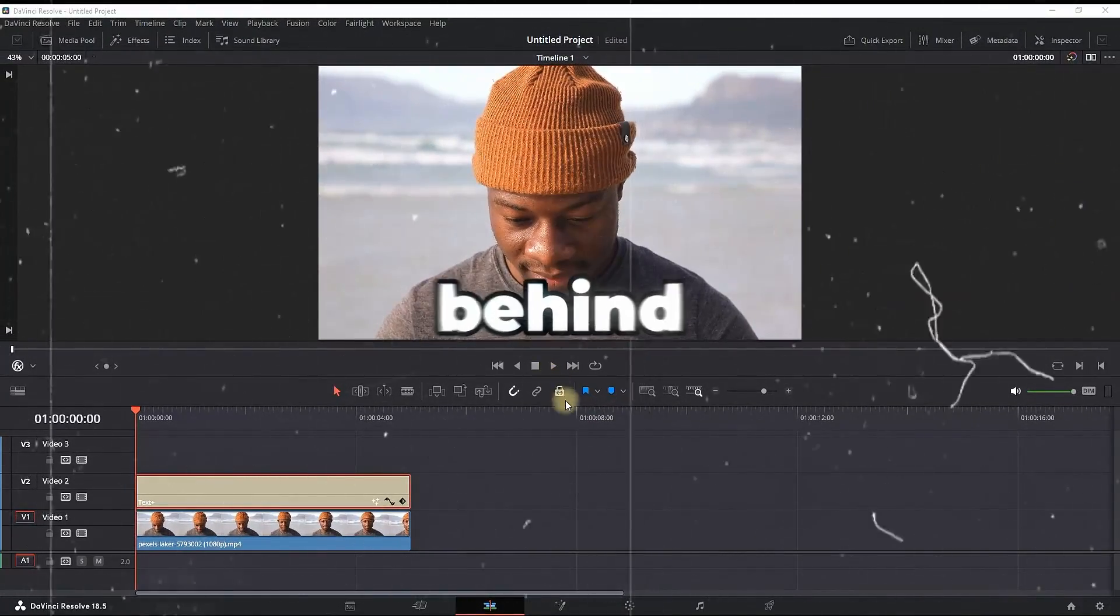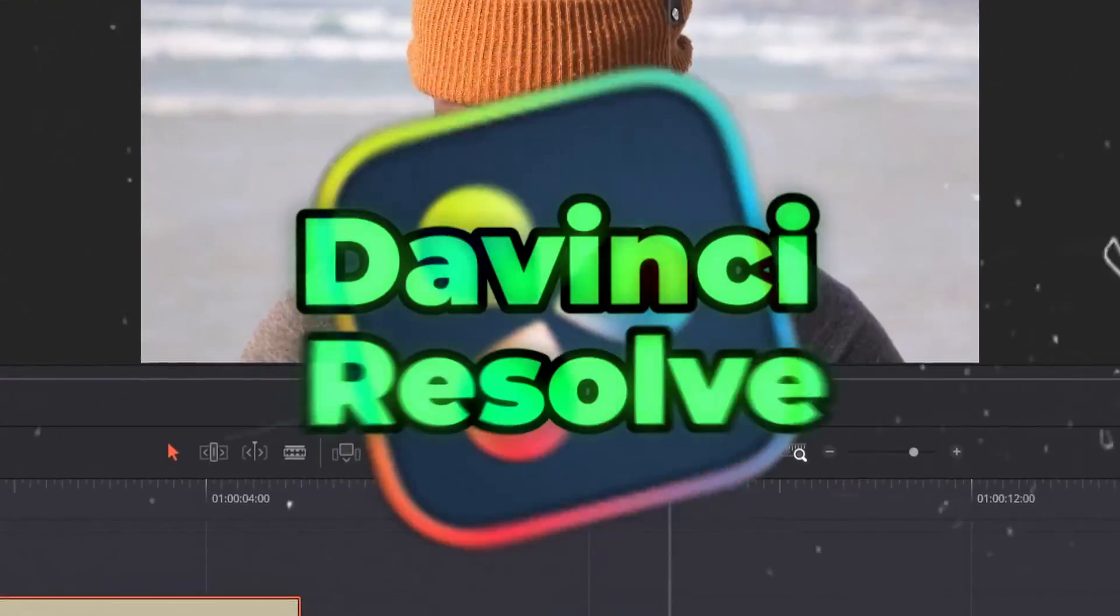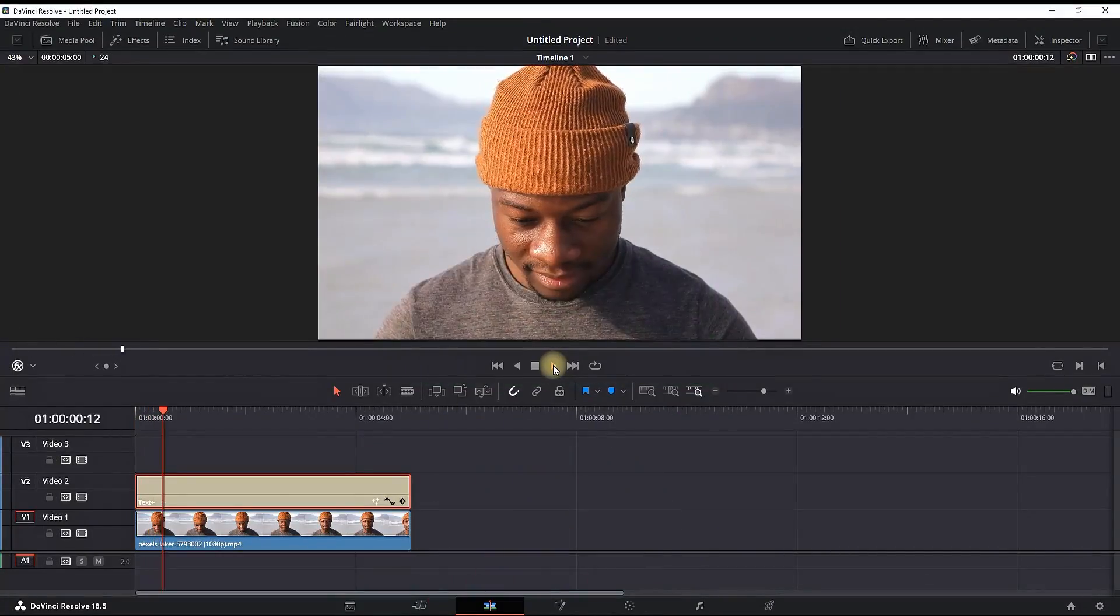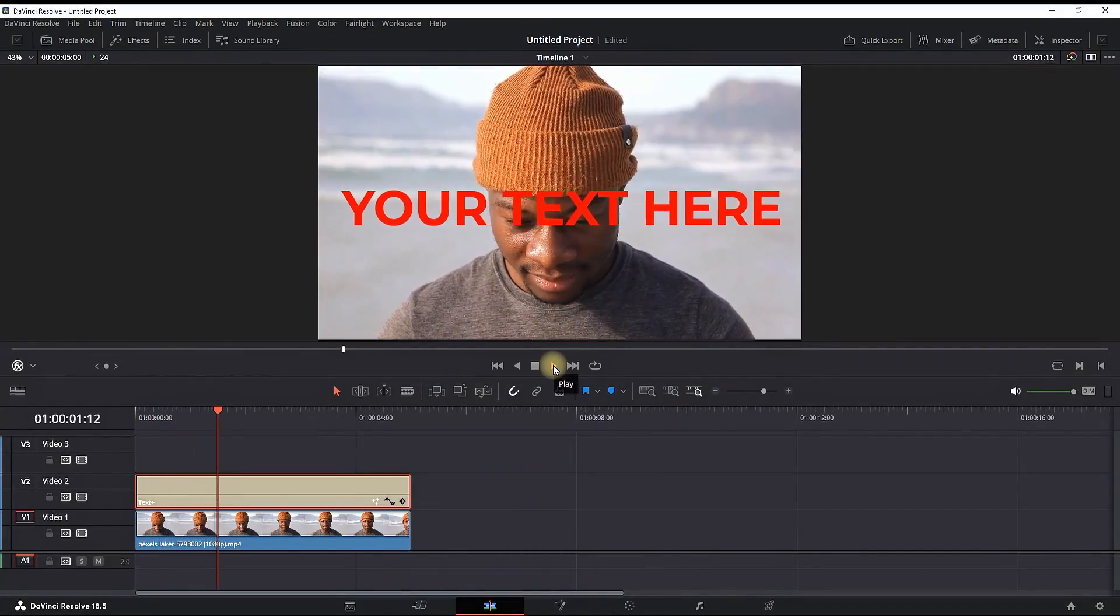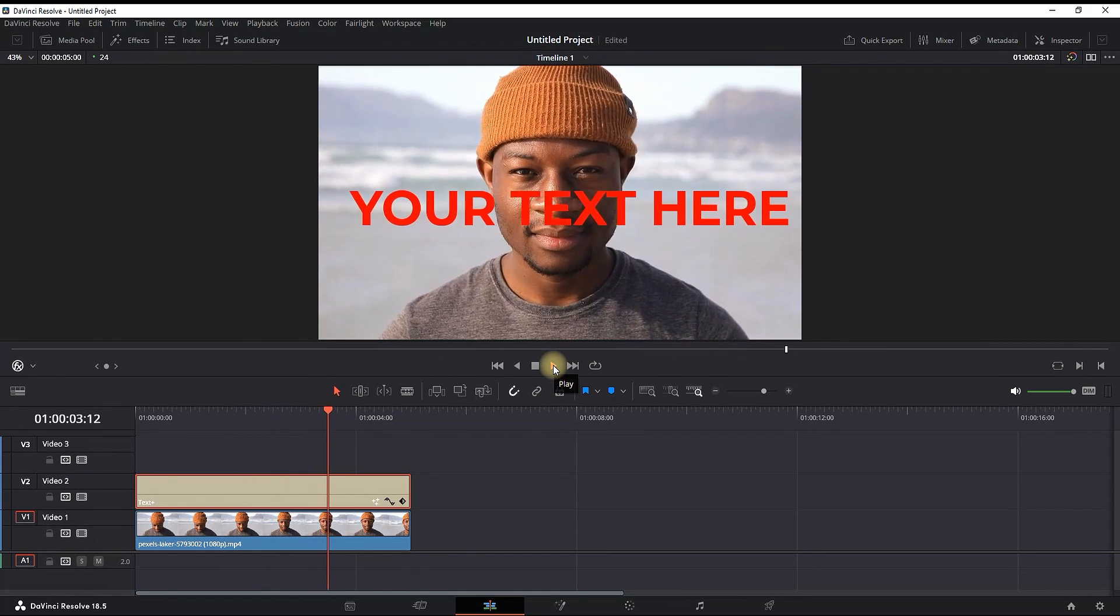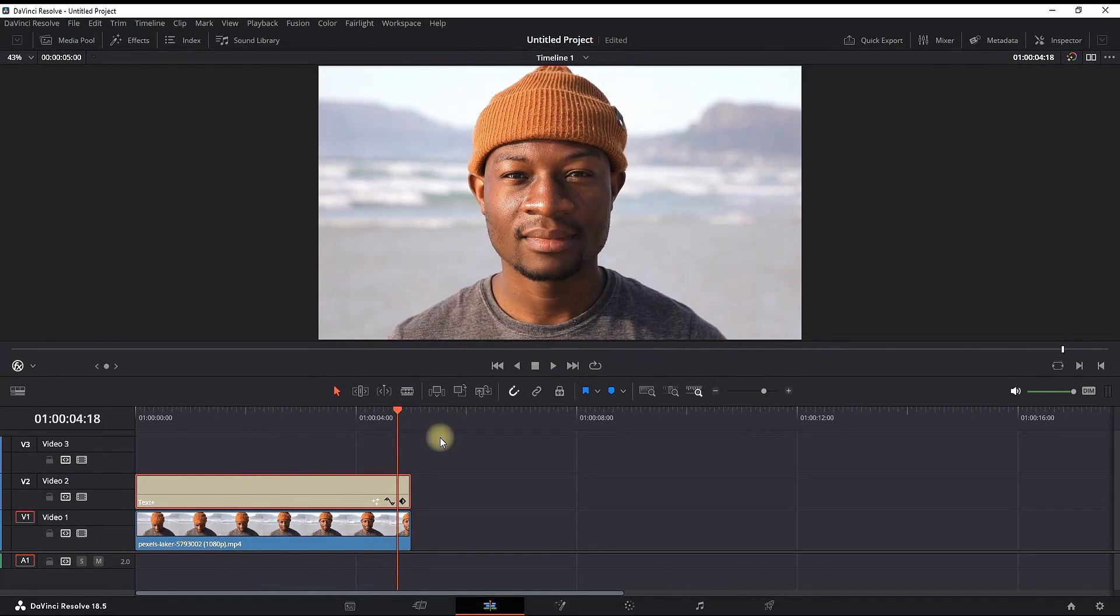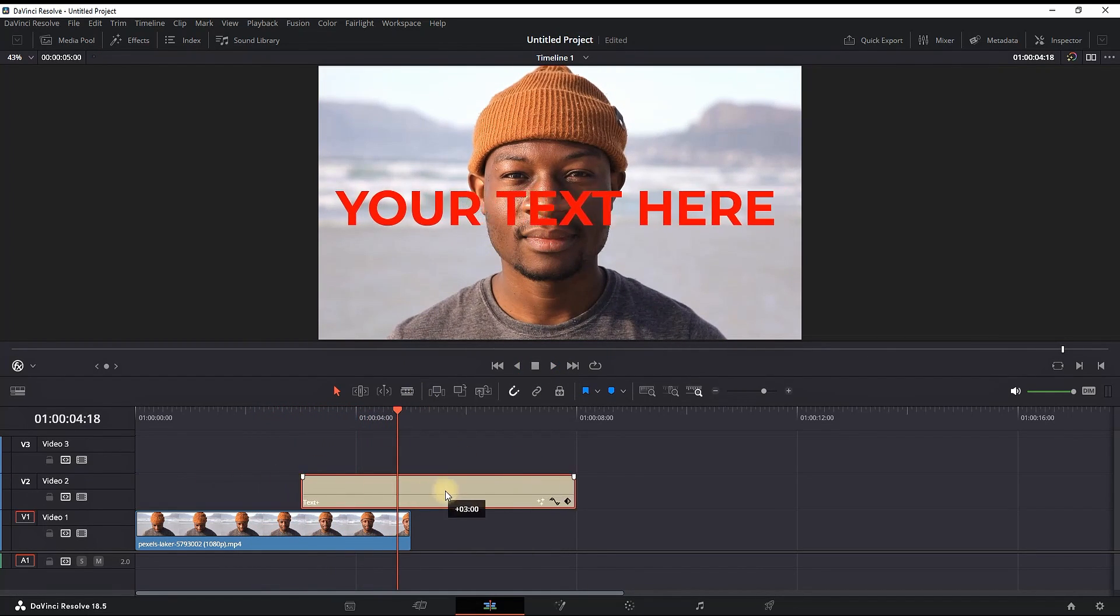How to add text behind an object in the free version of DaVinci Resolve. Right now I'm having text that is popping up in the center of the screen and disappearing, and also a video in front of it.